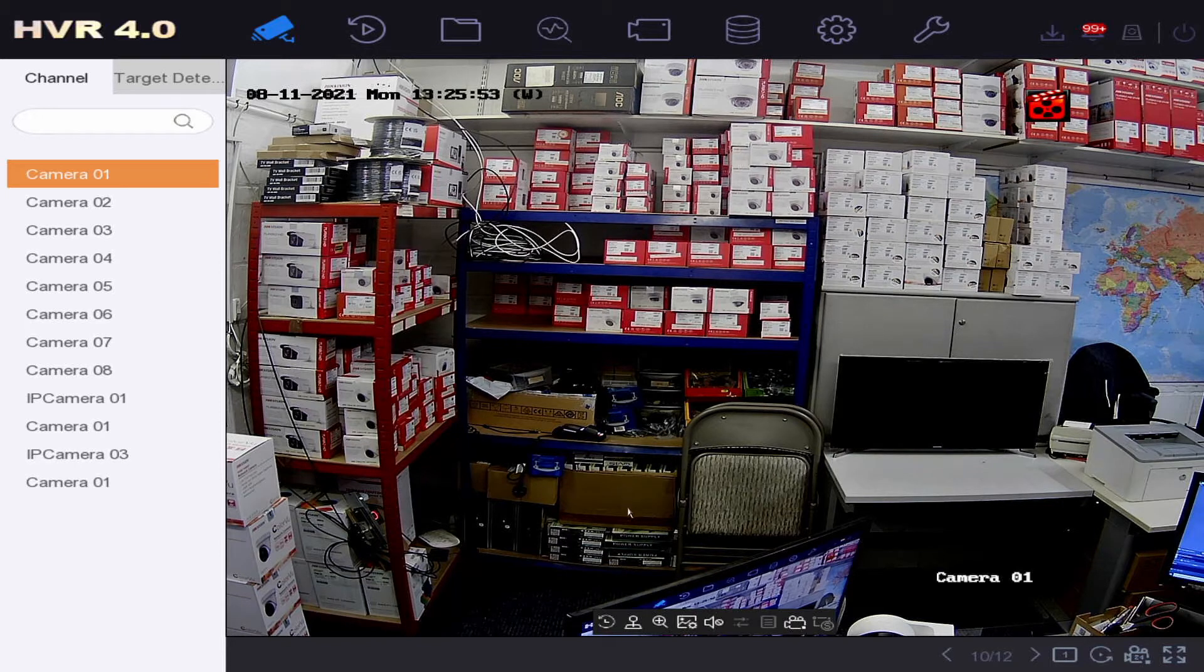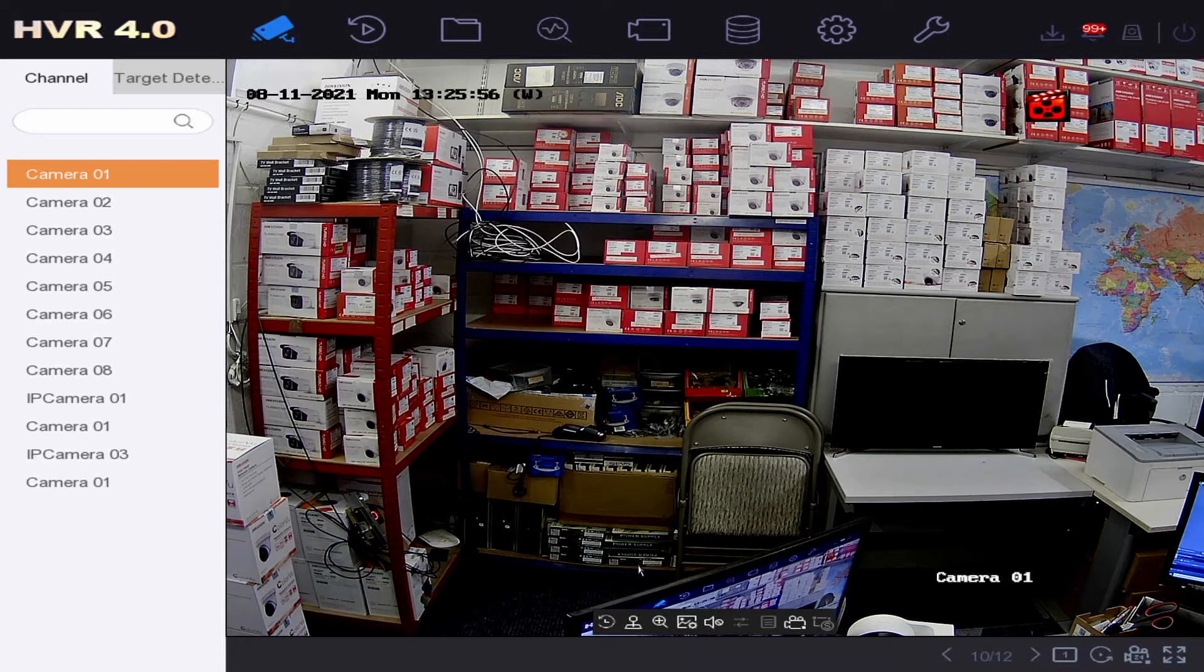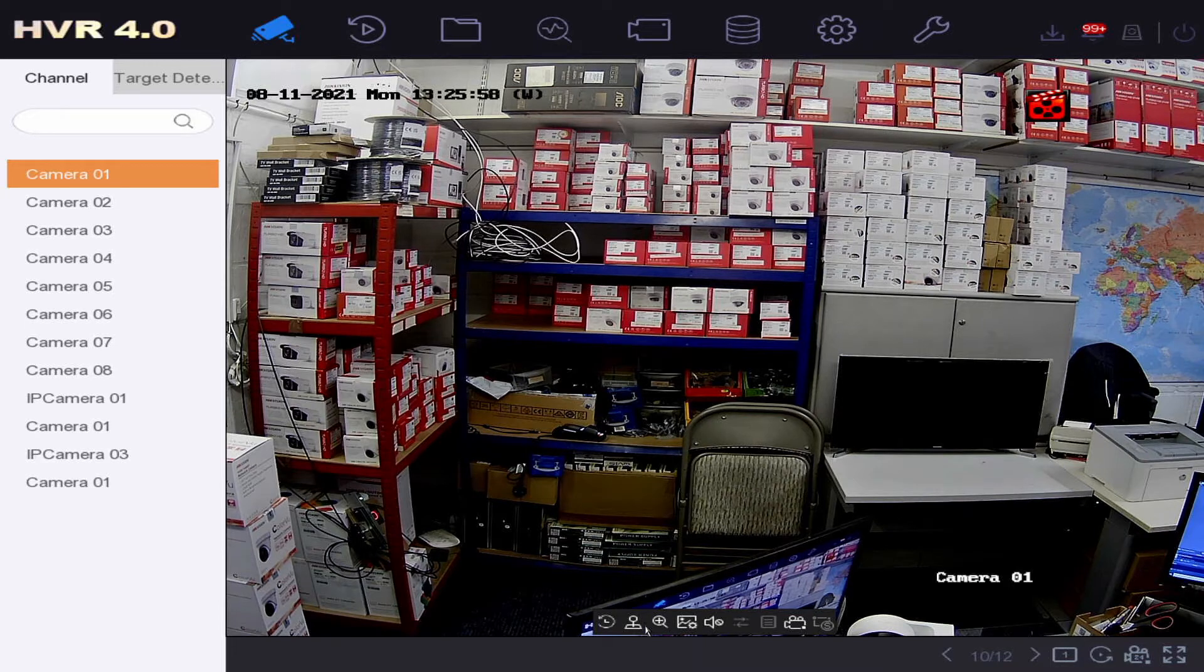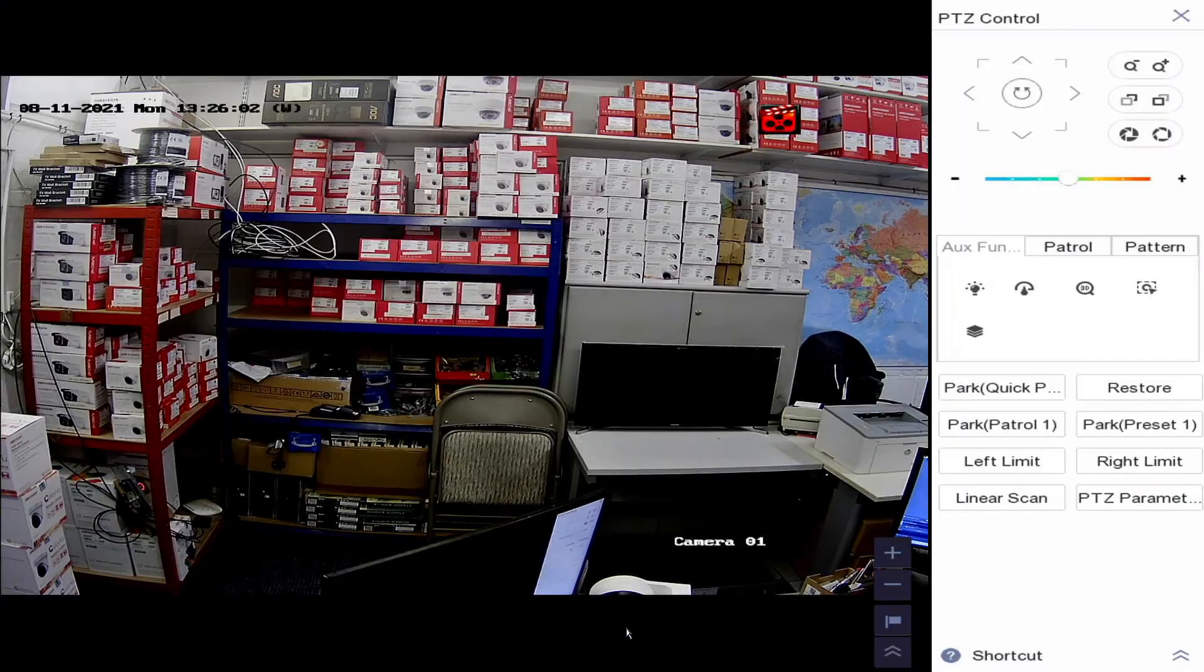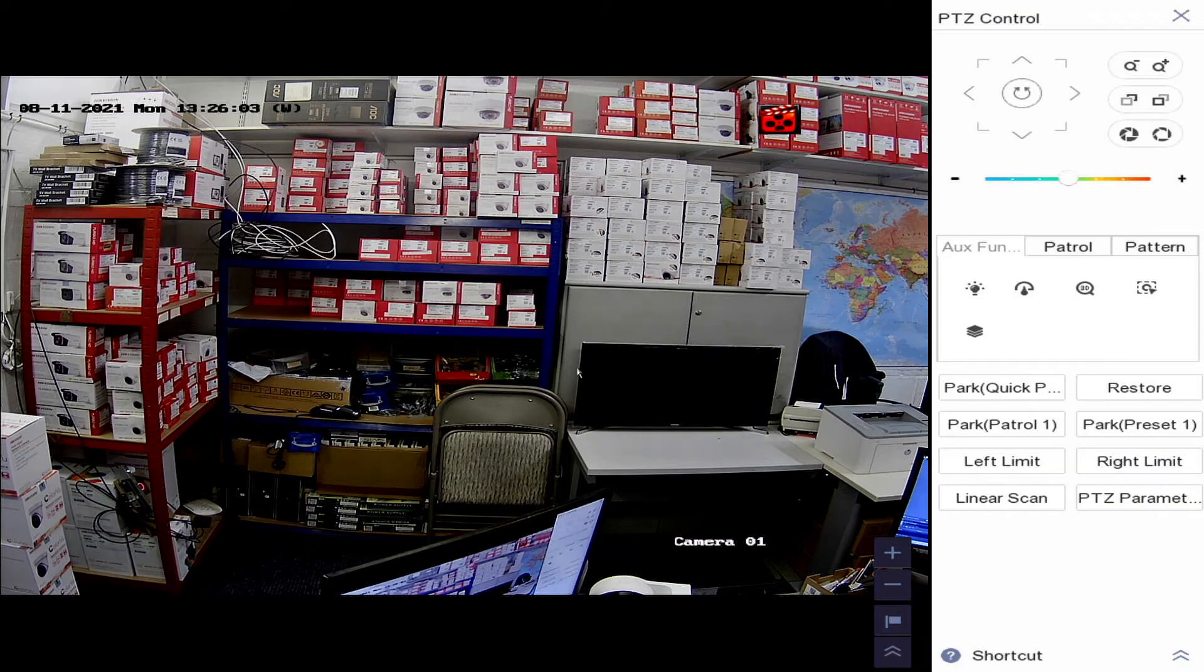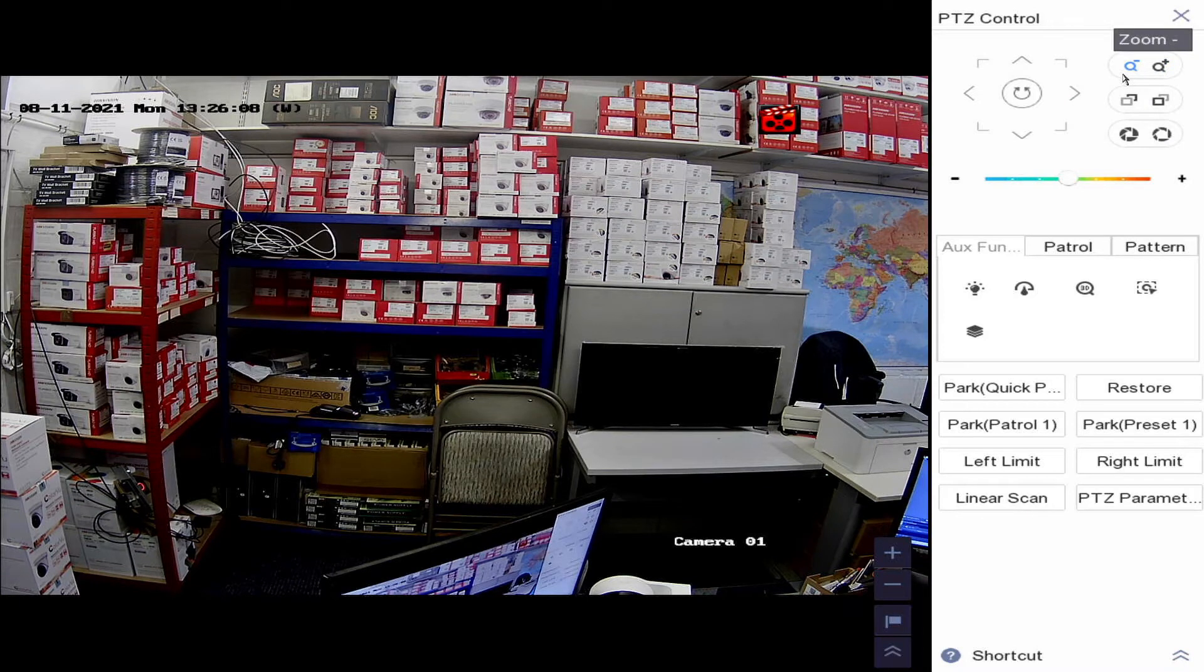PTZ control is used for pan-tilt-zoom cameras, but it's the same technology used in varifocal cameras. You see here there's a little joystick - this will bring up our PTZ control. Now we've brought this up, and in the top right-hand corner you see some controls. You've got zoom and